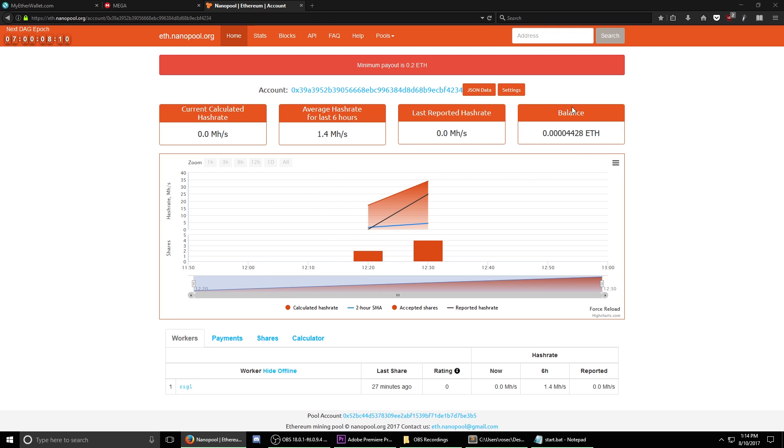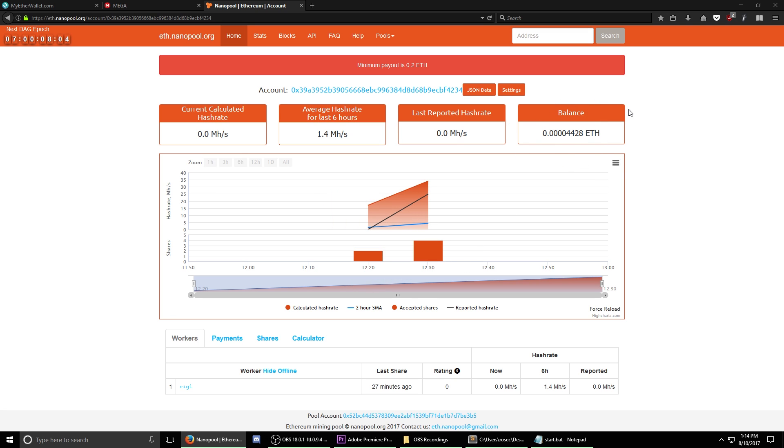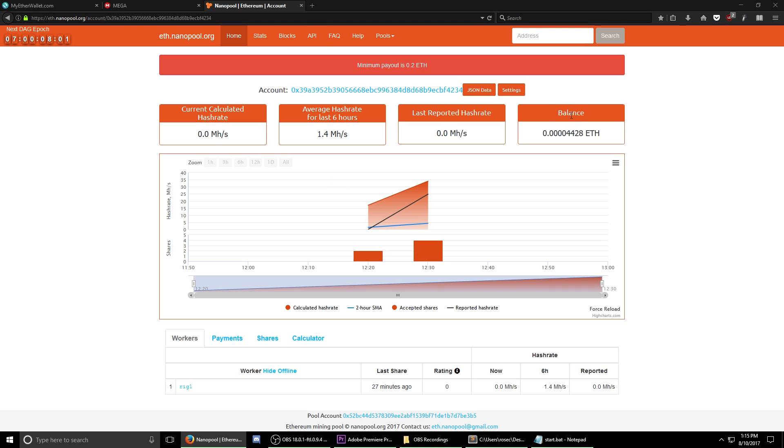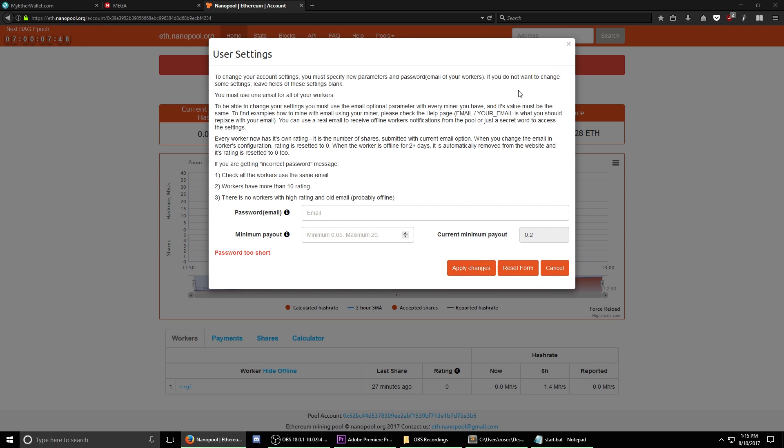As you can see, we have mined a very small amount of Ethereum in the 20 minutes that we mined. In order to actually get paid over to your Ethereum wallet, this balance needs to hit 20% of a single Ethereum. That's going to take the average small miner quite a long time. In order to change this, click on the settings button and you can see that the minimum payout is actually as low as five hundredths of an Ethereum, which is a much easier target to hit.